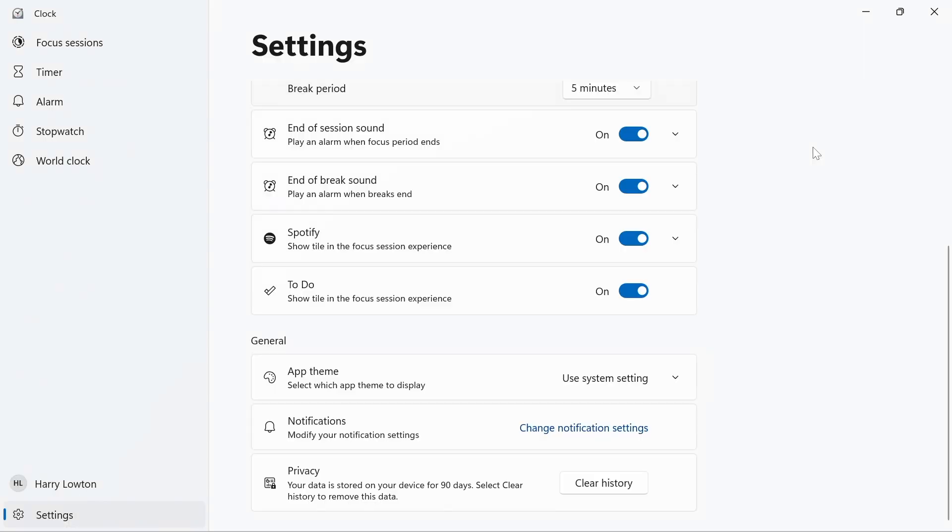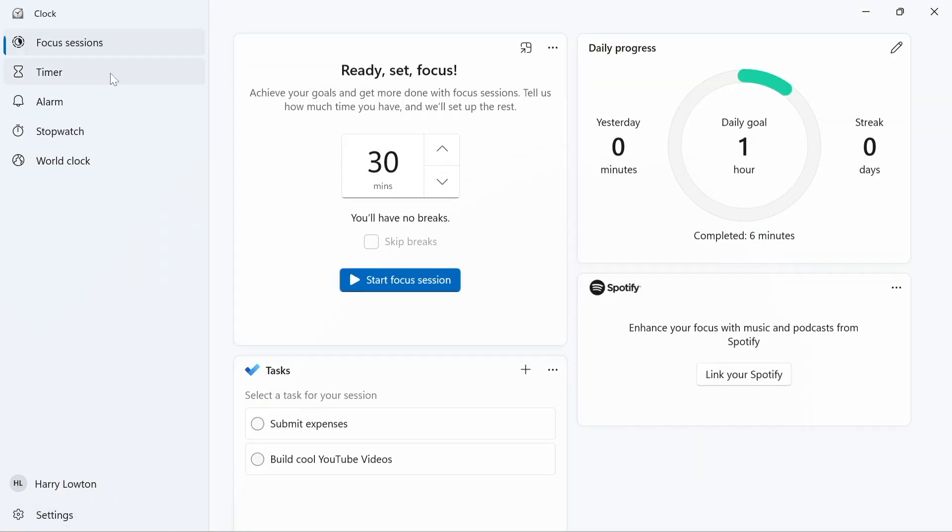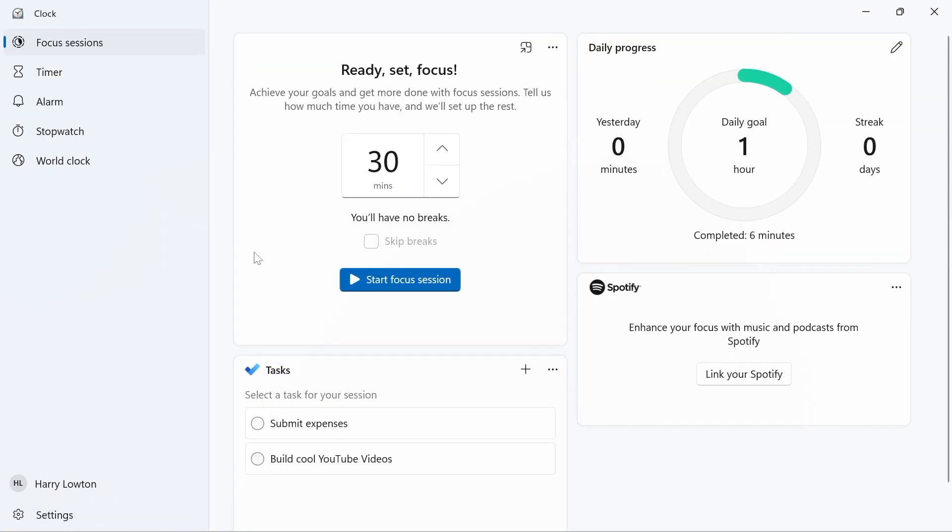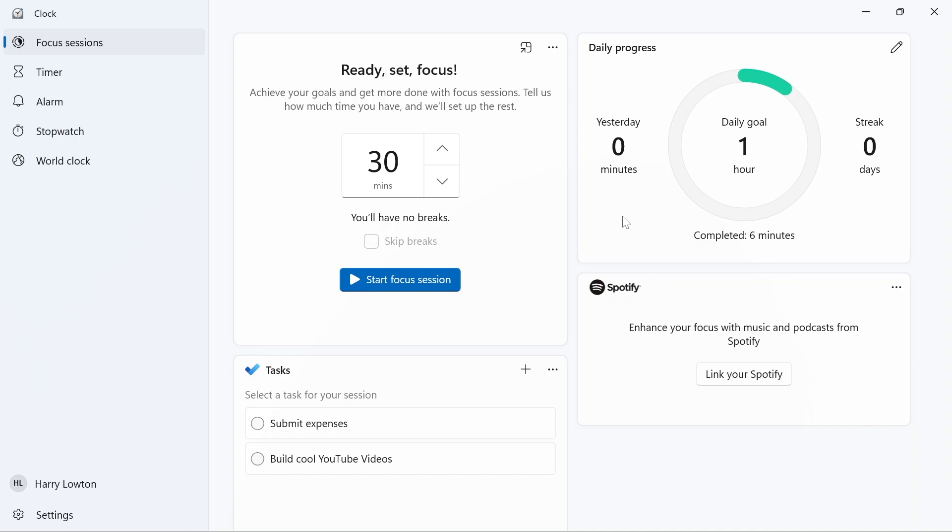So if I jump back to the clock now, we can go back to focus sessions. We can see that our focus session has been ended, and I now have six minutes of my completed daily goal.